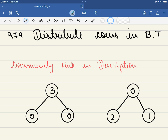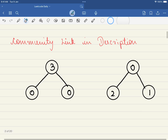Hello friends, welcome to Code Sutra. In this video we will be solving LeetCode problem number 979: Distribute Coins in a Binary Tree. At the end of the video I have shared a few problems which are similar to this problem, so you can understand it even more clearly. Now let's dive into the problem.